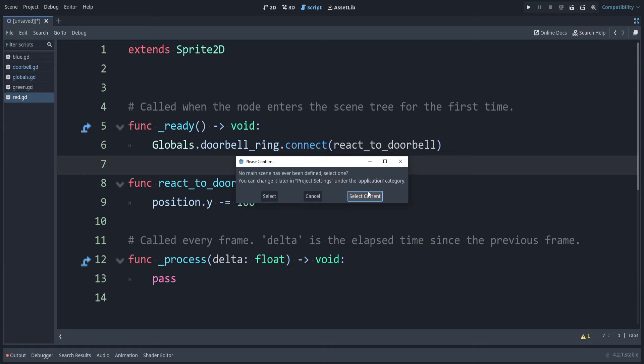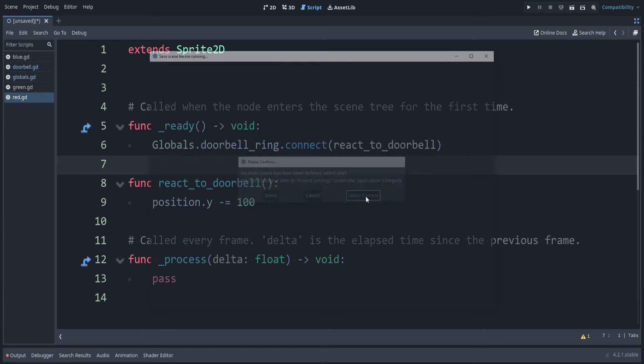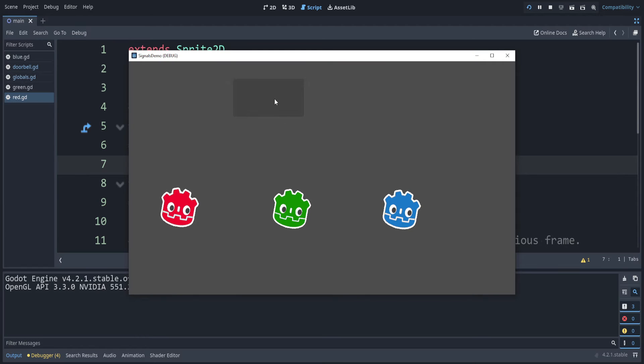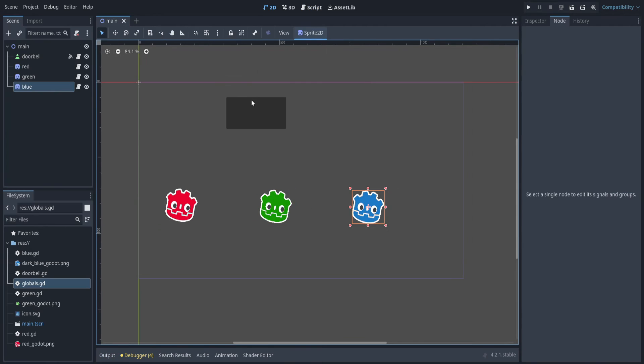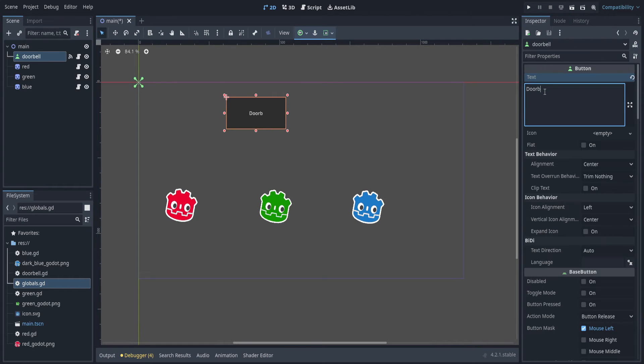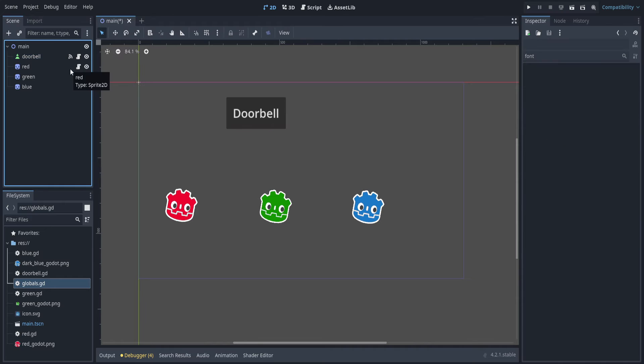Let's run the game. I'll select the current scene and save it. If we ring the doorbell, you can see red does react. That's good. I'm gonna go and add a label to this doorbell, and increase the font size. There we go.